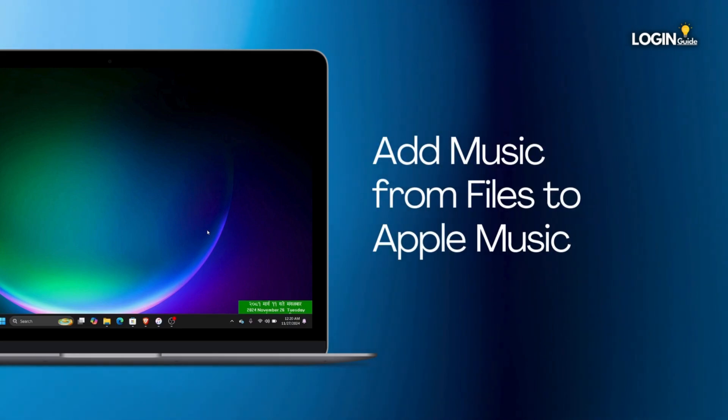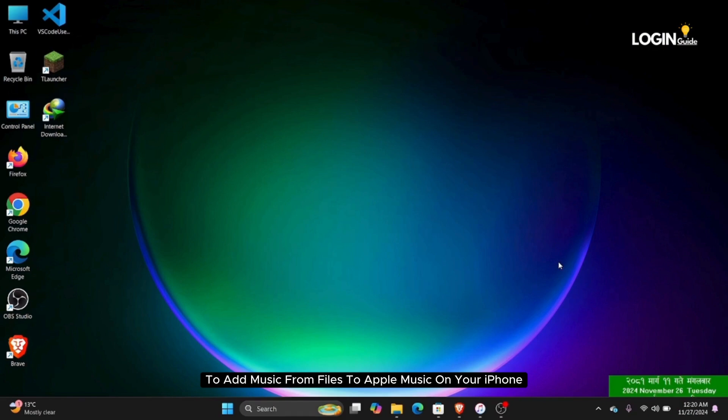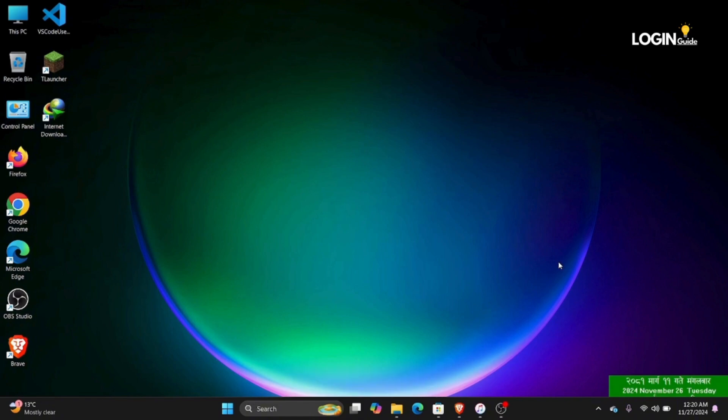How to add music from files to Apple Music on your iPhone. To add music from files to Apple Music on your iPhone, you will need a PC or Mac.